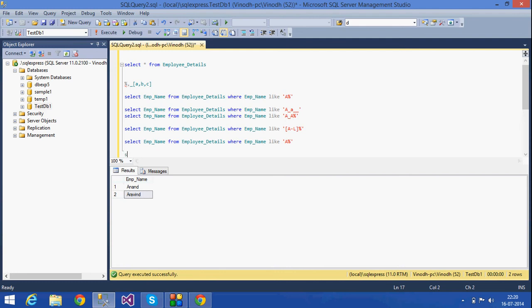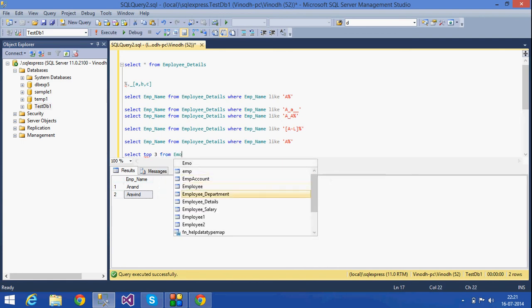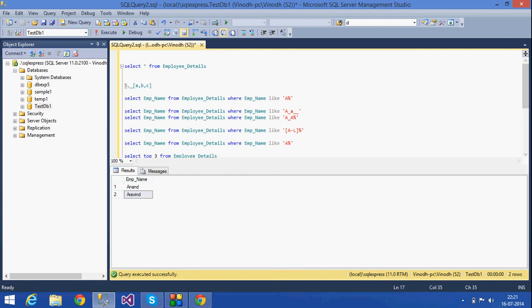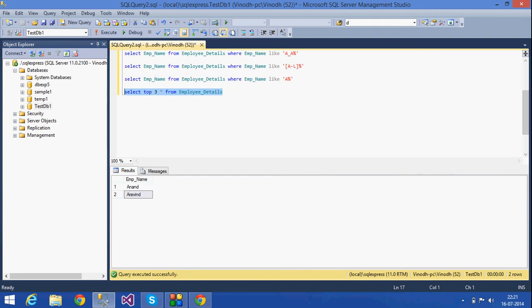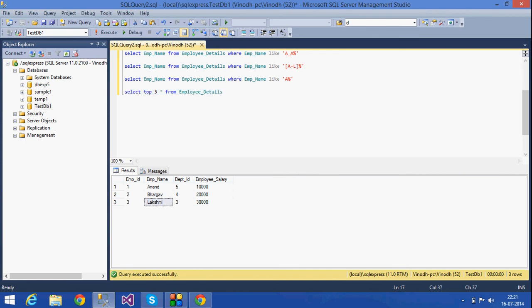The next thing we are going to see is the TOP operator. The TOP operator is used to select some rows from a table. For example, SELECT TOP 3 FROM employee_details gives the top three rows from the table. This is how we can use the TOP operator — it can also be used with a percentage.